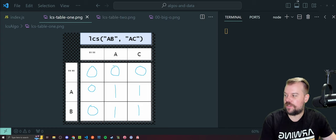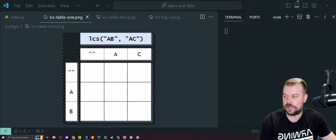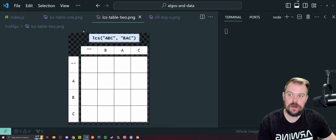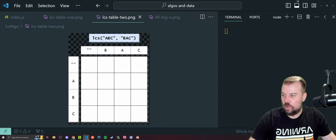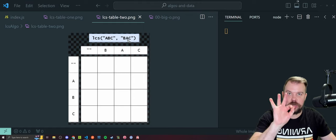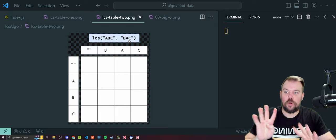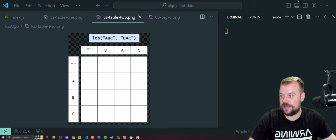Now we're going to do it with a slightly longer string — ABC and BAC. We automatically see two strings of length three. We know with our base cases we're going to add one to each length, and that gets us a four-by-four grid. So that plus-one action is happening — hint hint. Just like before, our base cases are all zeros. We're going to fill in our table with the initial zeros.